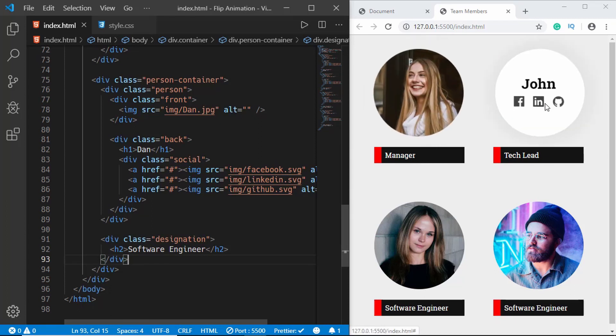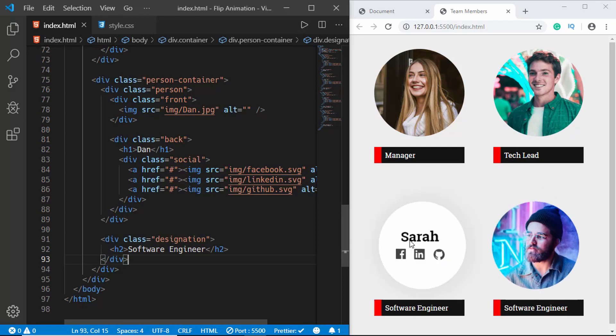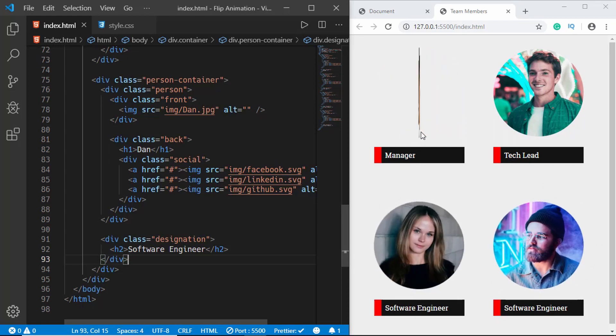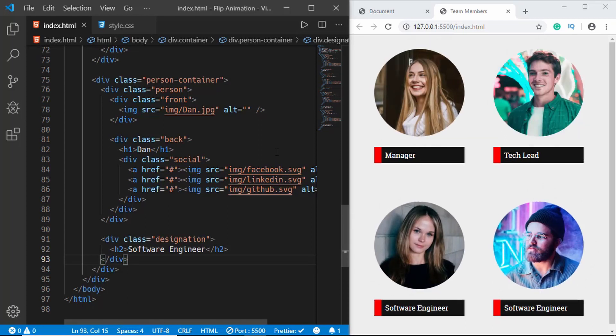Now let's test it — there's no hover effect on the designation, and when we hover over the image we get the flip animation. That's basically it for this video. If you have any doubts you can ask in the comments below. Subscribe to this channel for the latest video updates — thanks a lot for watching, have a nice day!